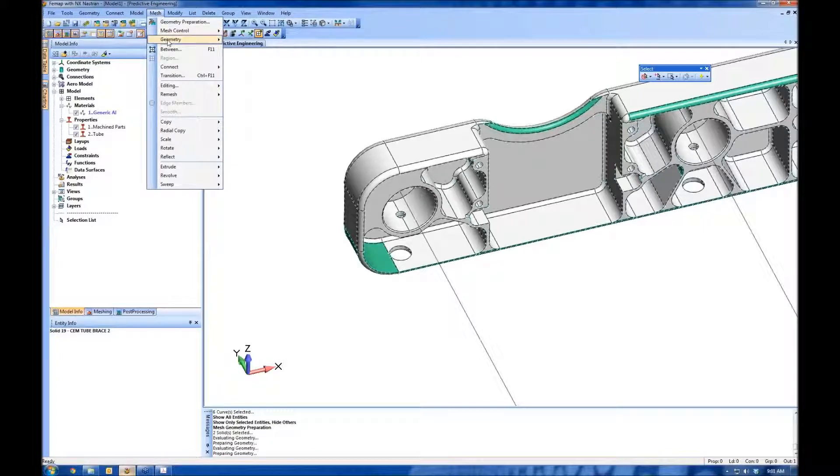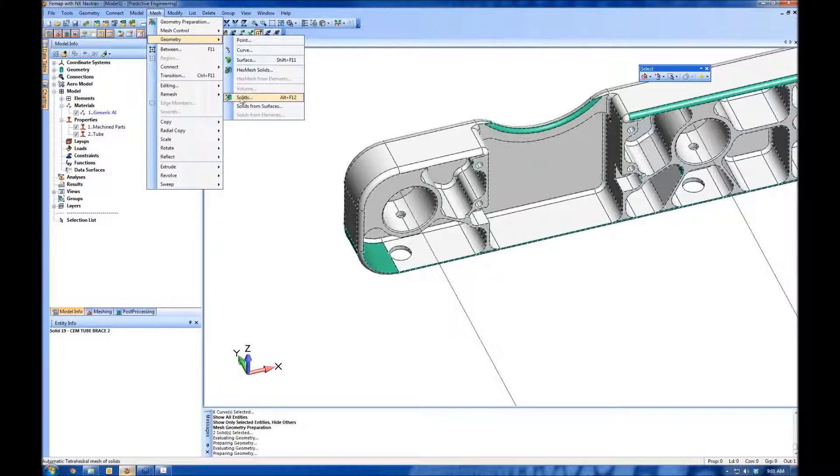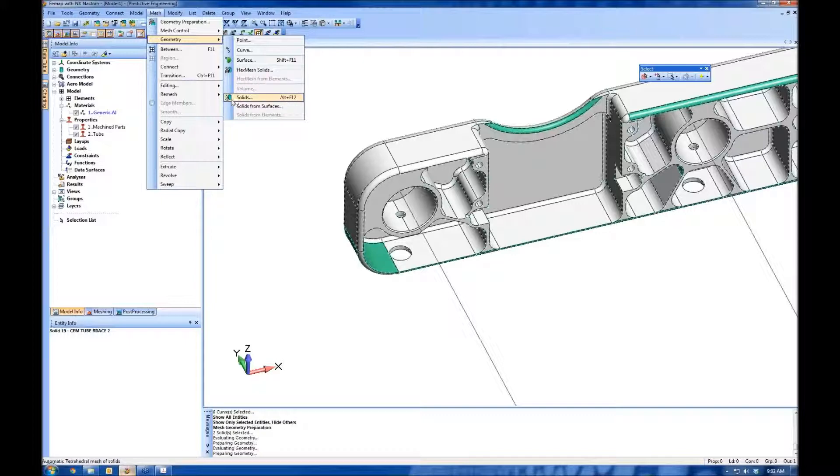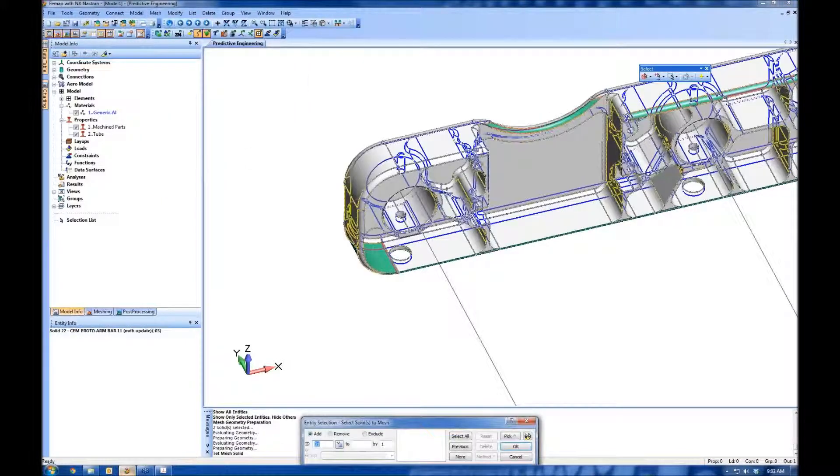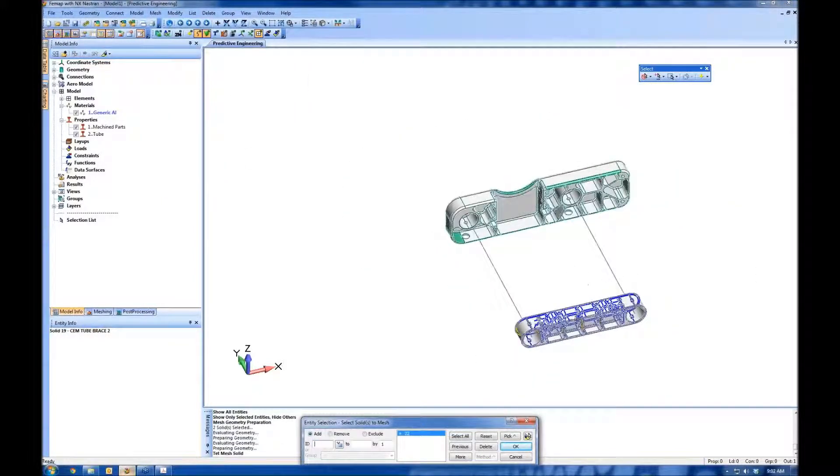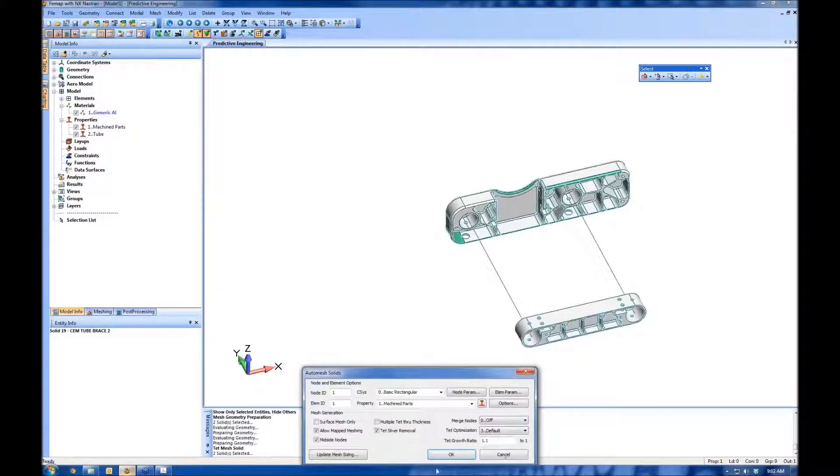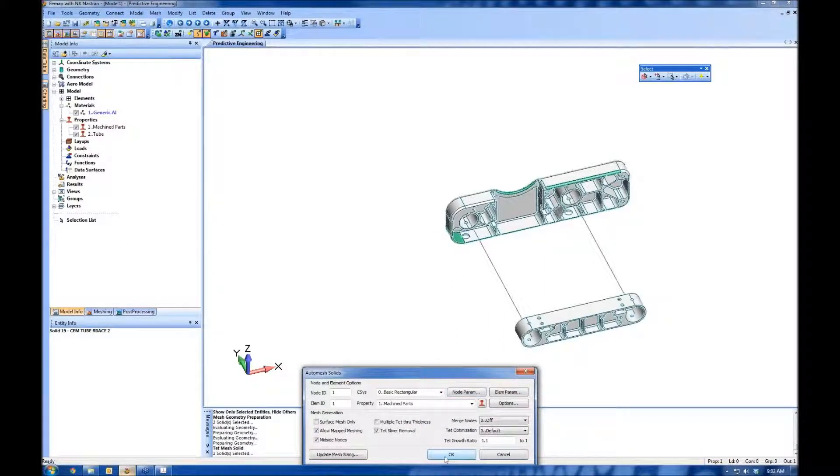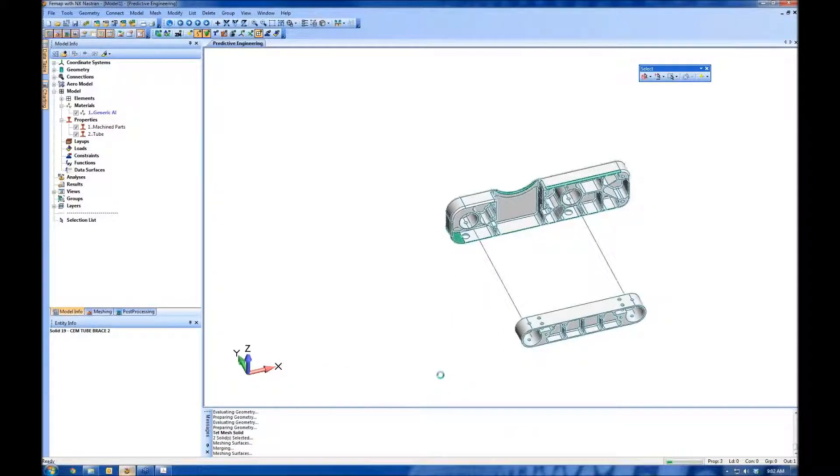Let's put a mesh on these, and then we can see what sort of element quality we have. So Mesh > Geometry > Solid. We're not going to hex mesh, we're going to use a tetrahedral mesh. I'll put this one and this one, select my machine parts property, and we'll click OK.